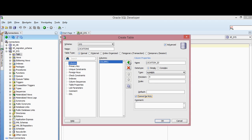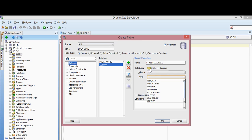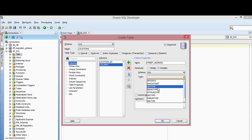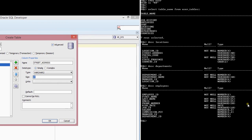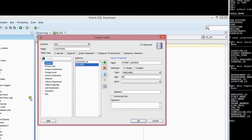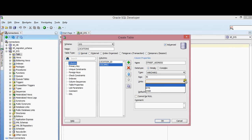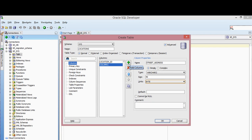I'm going to add Location ID. The next column is going to be Street Address. You can go back and forth between Simple and Advanced — you just have different data types available. Street Address is a VARCHAR, size 40, units in bytes.